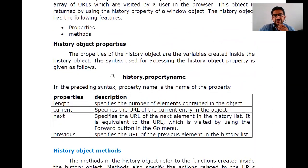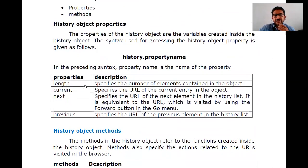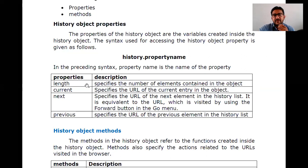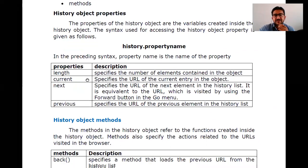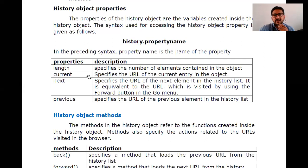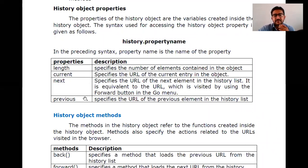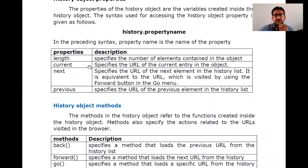In this history object, we have properties and methods. The history object properties include: length, current, next, and previous. We can calculate the length of the history, and based on that we can say whether the history is full or not. 'Current' means which URL you are currently browsing; 'next' and 'previous' refer to which type of history elements you are going to access.